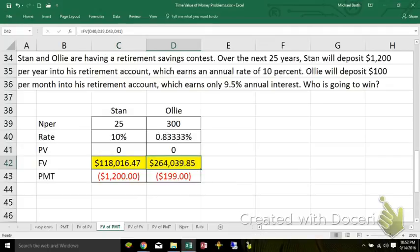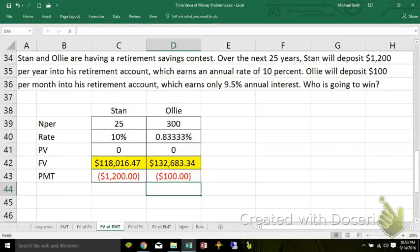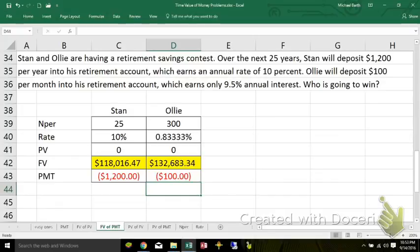Looks like Ollie did a lot better than Stan did. Ollie, putting $100 per month into his account, ends up with more. That's because after one month, his $100 initial deposit has already increased by roughly $0.83, or 0.833%. So his first $100 also has roughly $0.83 in there, and that $0.83 will start earning interest on interest for the entire 25-year period until he takes it out at the end.